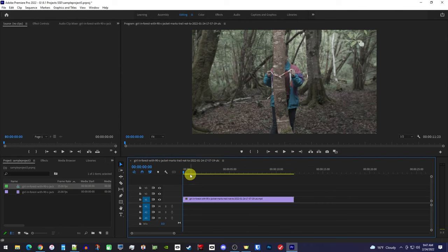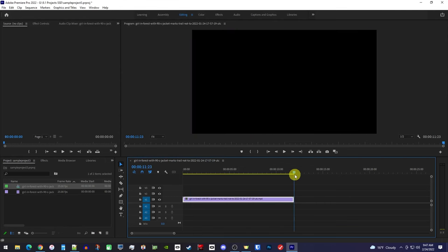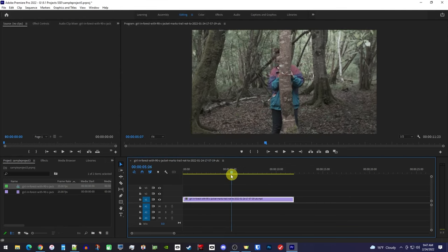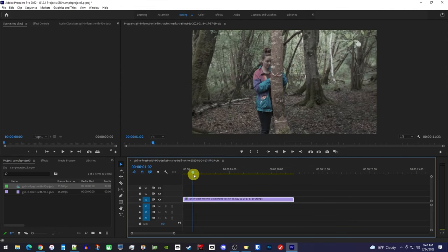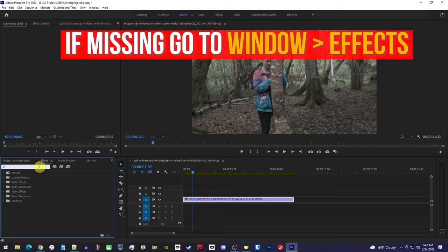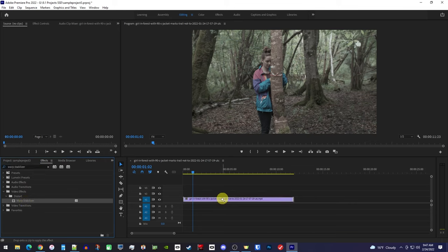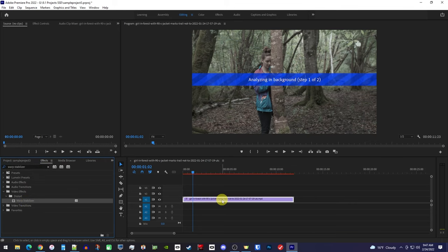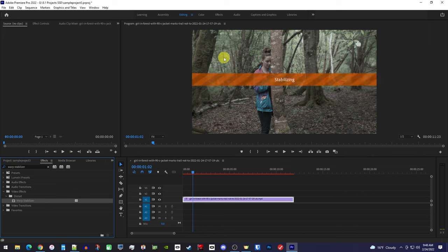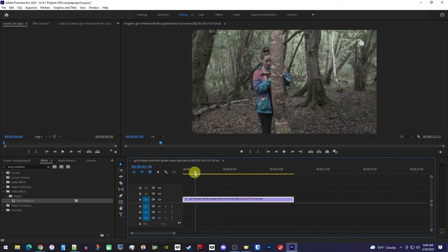Okay, to get started I just have a shaky clip on my timeline and I'd like to stabilize it. So let's begin by going over to the effects panel and in the search box type warp stabilizer, then simply drag warp stabilizer onto your clip with the shaky footage and it'll automatically start analyzing and stabilizing it.